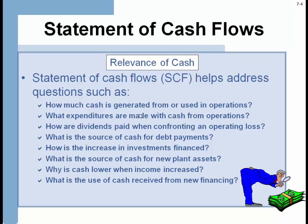How are dividends paid when confronted with an operating loss — or do they pay them at all? That's maybe a more appropriate question. What is the source of cash for debt payments? Are they getting it from operating? Are they selling stock in order to pay off debt? How is the increase in investments financed?